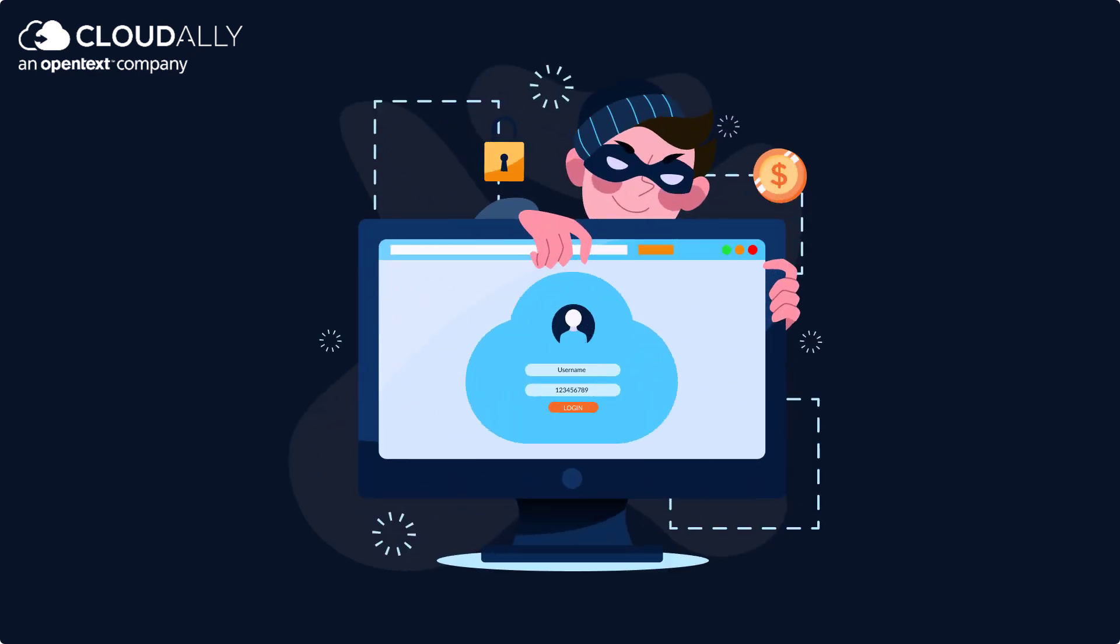PII is extremely lucrative to hackers and is the main target of ransomware and malware attacks.